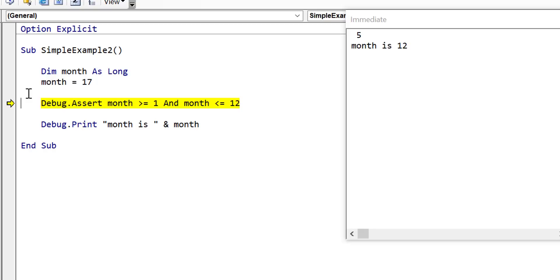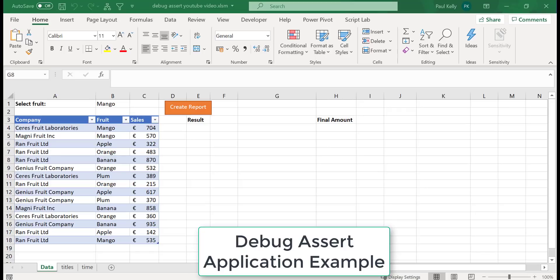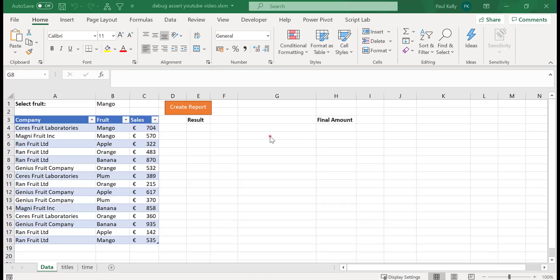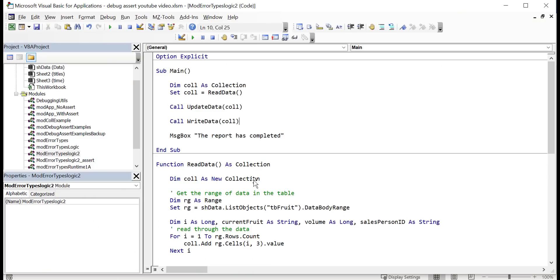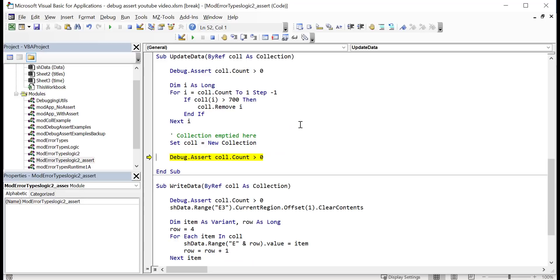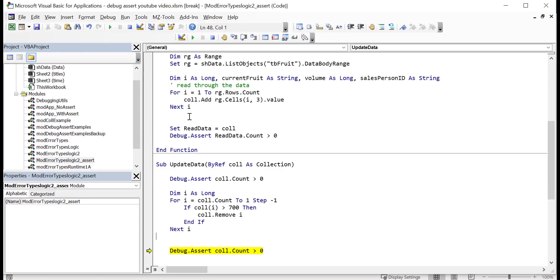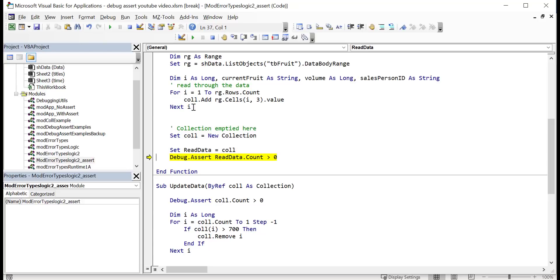Going back to the read/update/write application that stopped displaying results — we add debug asserts to it. Running the code now, it stops immediately showing the collection count is zero, and we can see the line right above is where the collection was emptied. Moving the assertion to before the collection is returned from read data means it stops right at that point. Any time the collection gets accidentally emptied, we're notified straight away, saving a considerable amount of time.